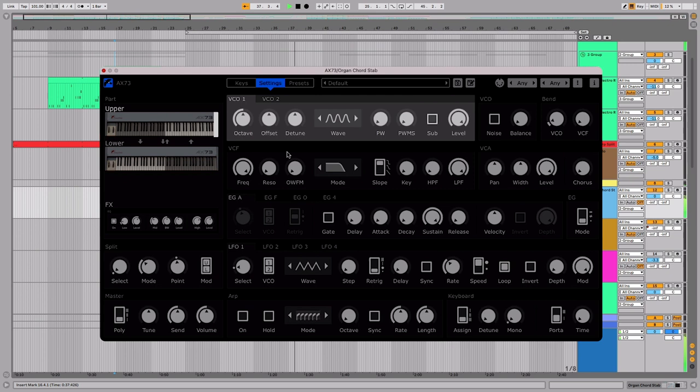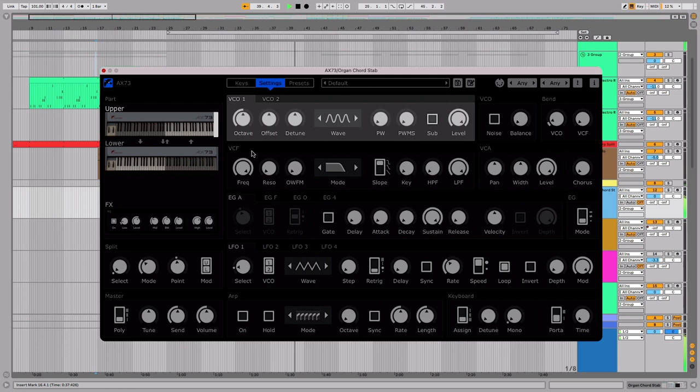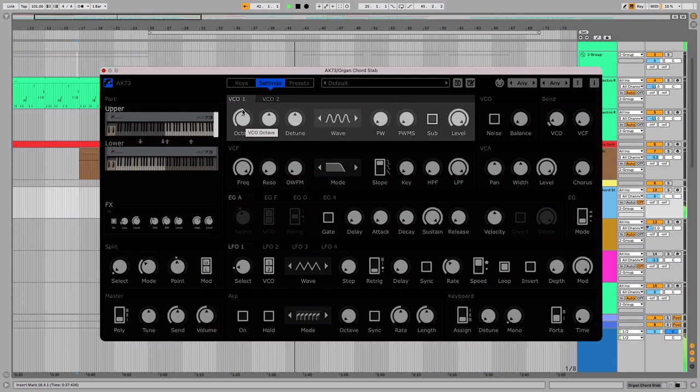We can adjust the tuning of the oscillators by octave, semitone and cent. Double click on any parameter to reset it to its default value. Let's tune oscillator 1 up by an octave.